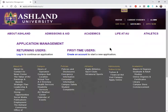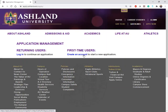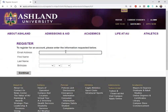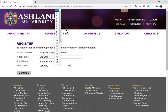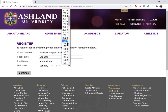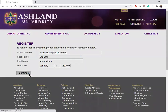This is our application management page. So if you've ever created an application last semester or last year, if we have your name on file you can find it here on the returning users section under the log in page. Today we are going to create a brand new application, so we're going to create a new account. We're going to select this link here and put in our email address, your first name, and your last name. You're also going to select your birthday — this is just for confirmation purposes so we know whose application goes with what person. Select continue.